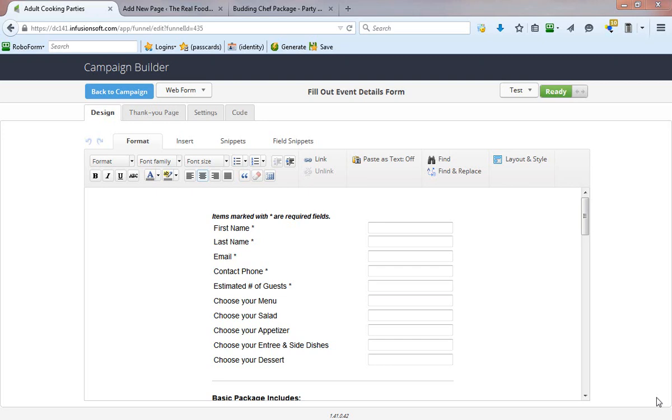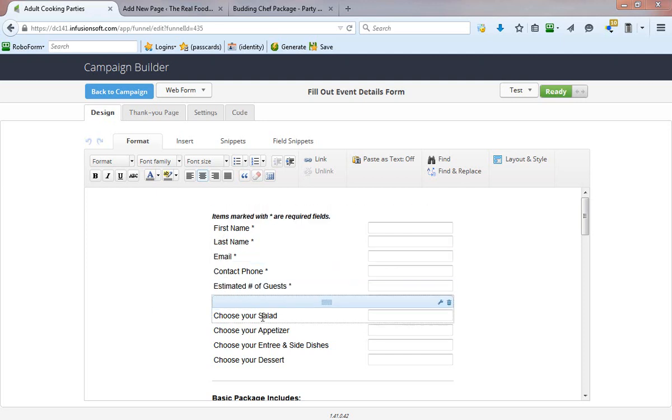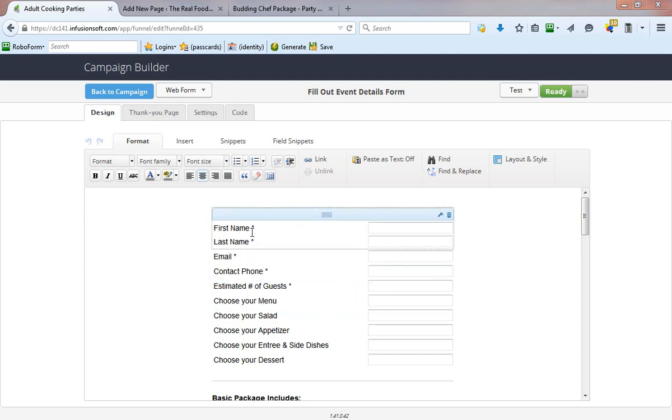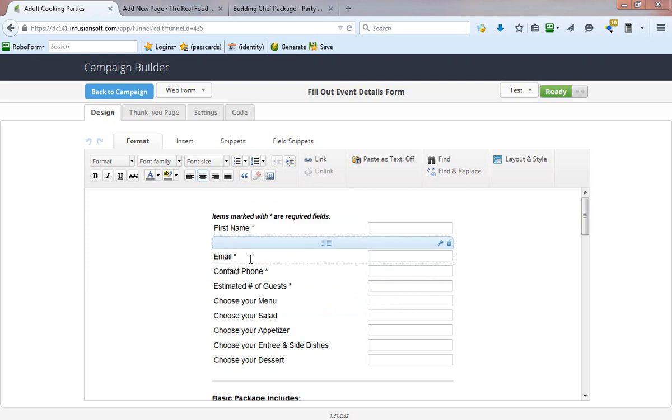Hey there, this is Daniel St. Pierre with Glorious Media and Cybergenica. In this video, I want to talk to you about Infusionsoft forms and more specifically the fact that they are not responsive and very likely hurting your business negatively.